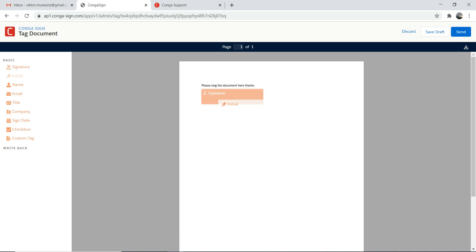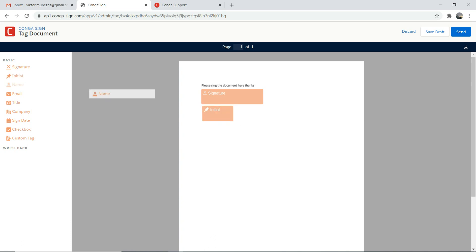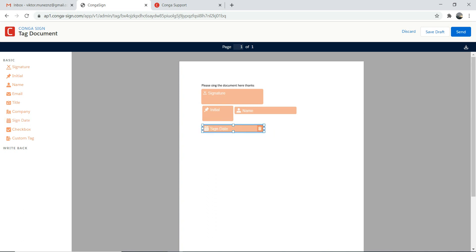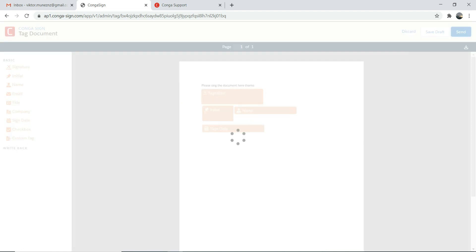I'm going to put the initials underneath, and also put the name next to it. It's up to you how you want to align and arrange it. I can also put the company and the signing date as well. That's all I wanted. Now I'm going to send.